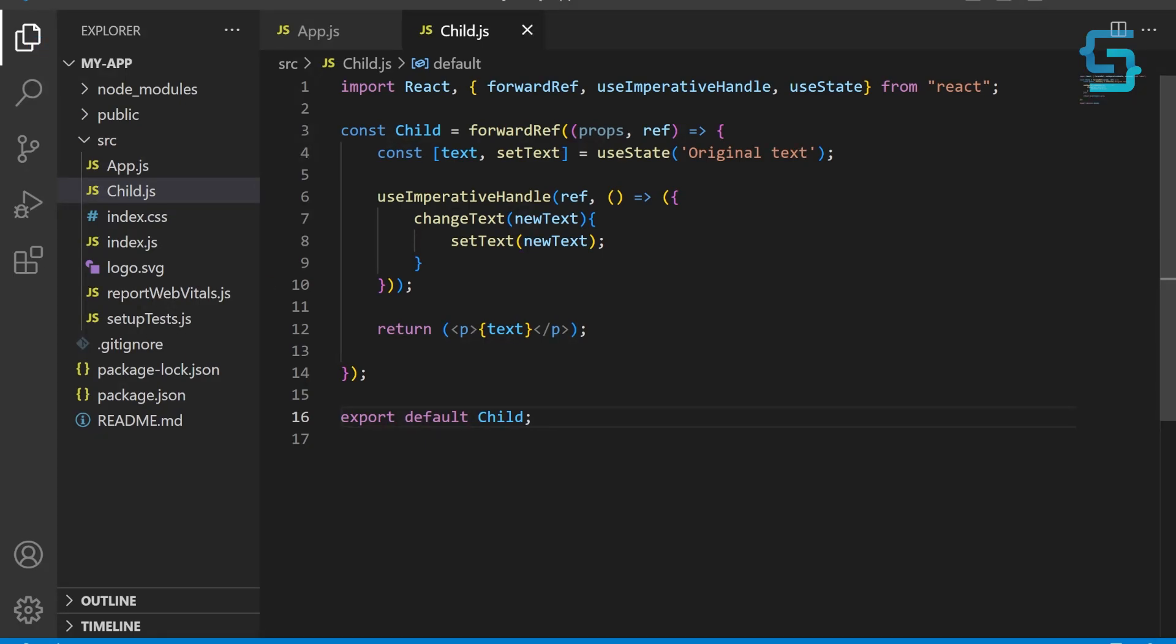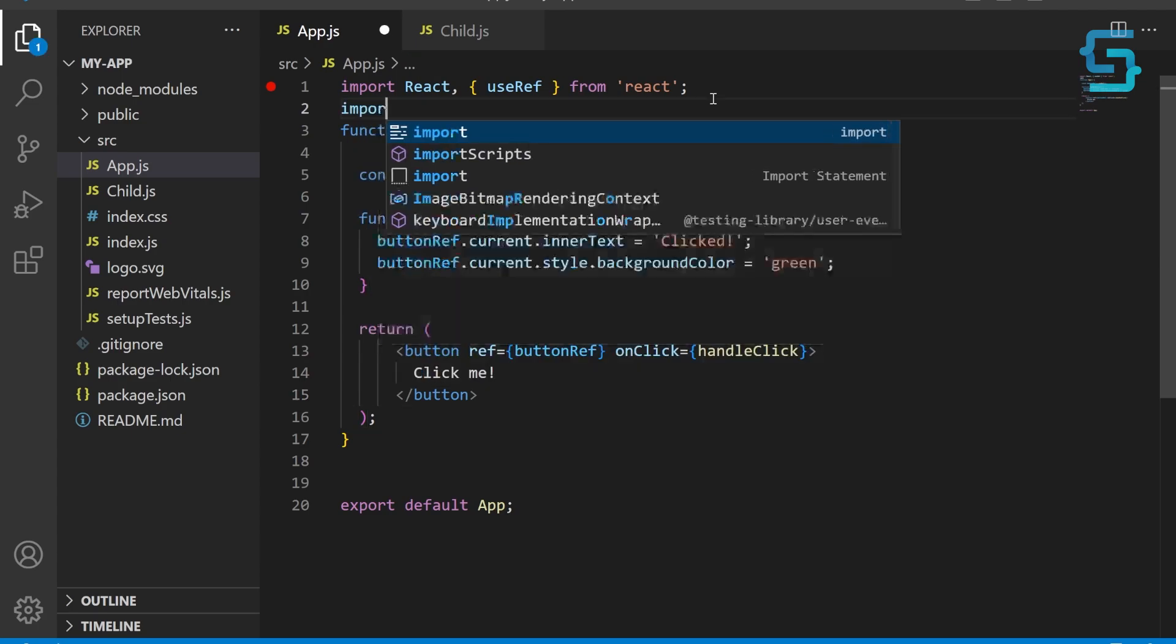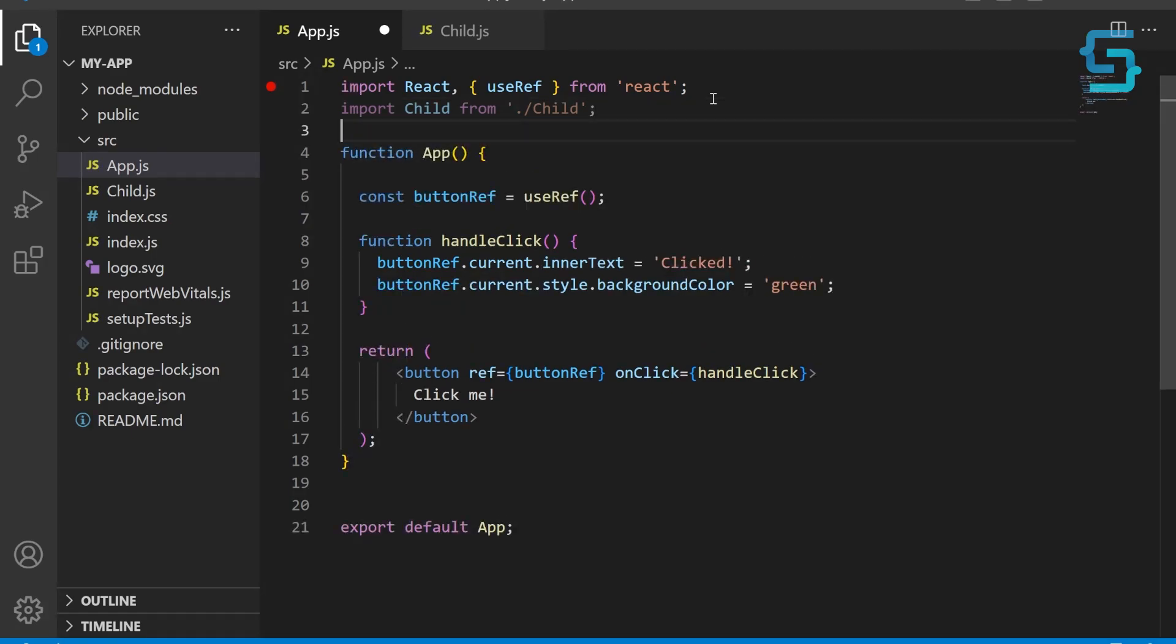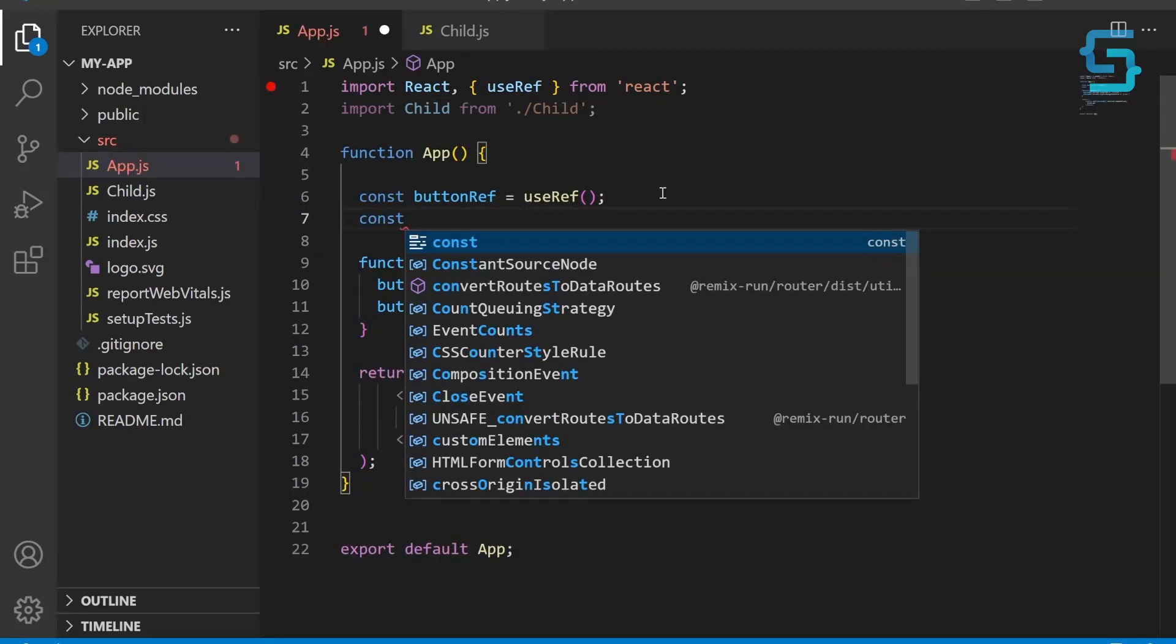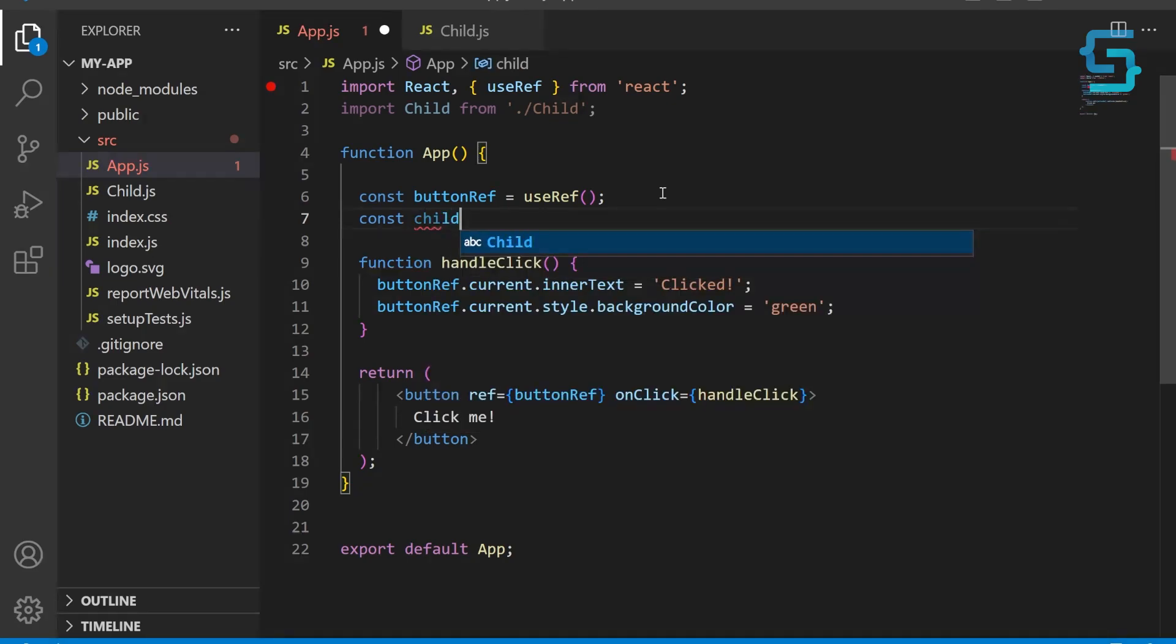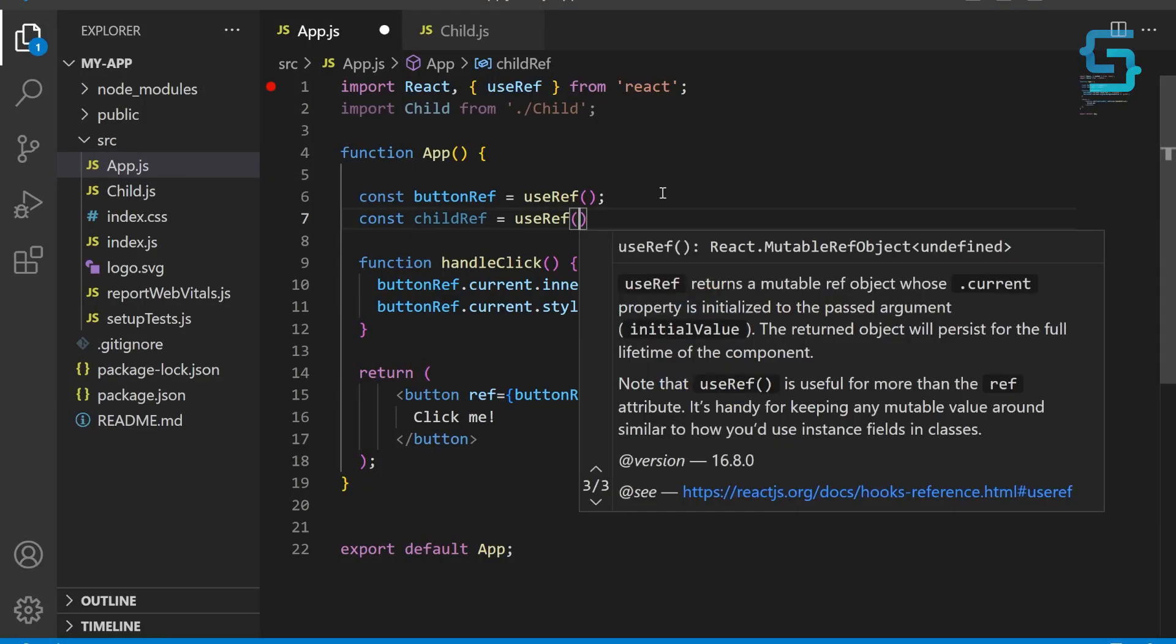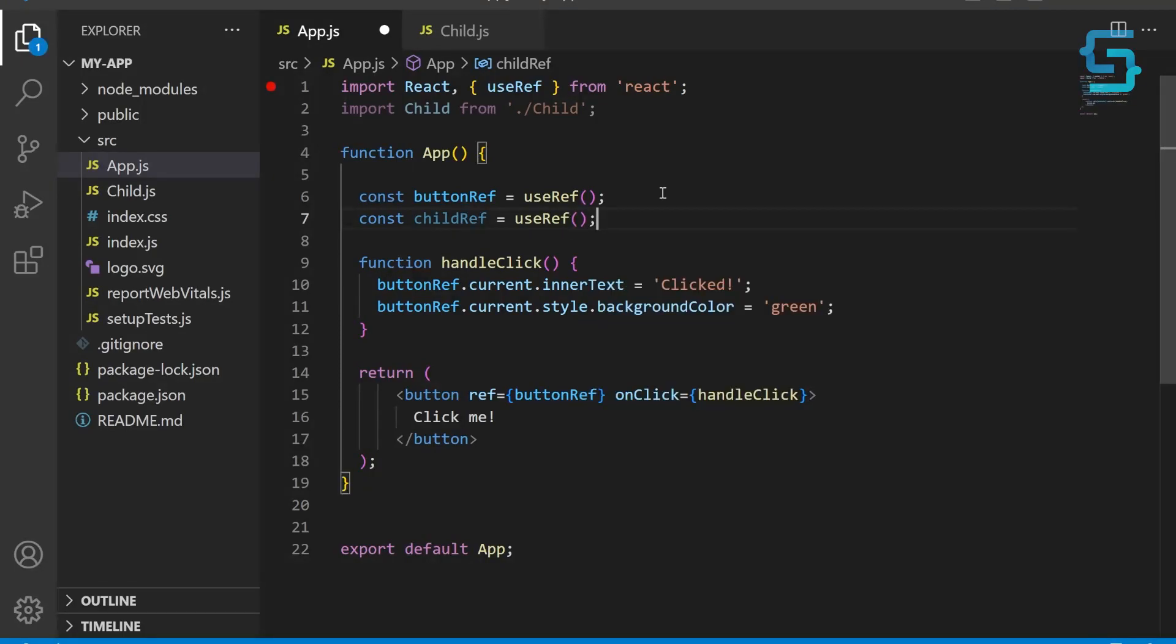Now let's update our App component. First, let's just import the Child component from child module, the one that we just created. Next, let's create a new ref using useRef hook and assign it to the childRef constant. This ref will be used to access the methods of the child component.